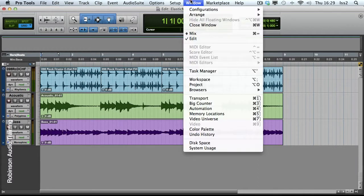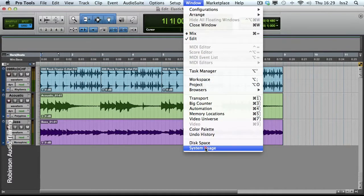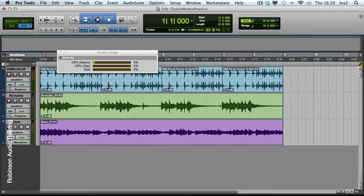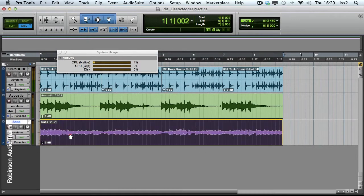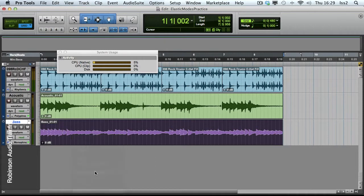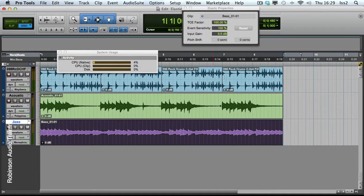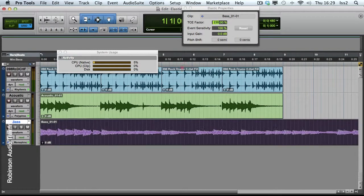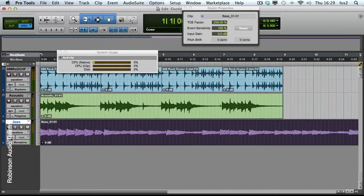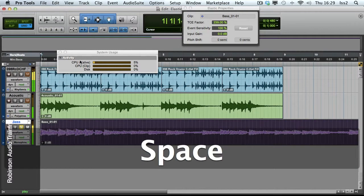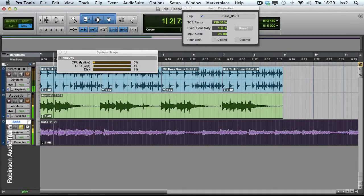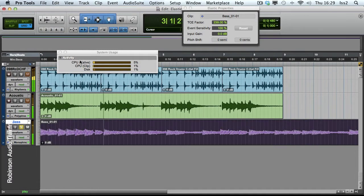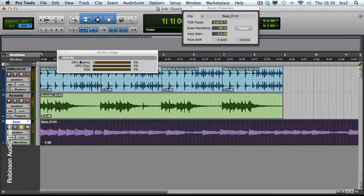We might be able to see something under System Usage here. Let's hit play and see. Well, let's do a time stretch. Let's view the Elastic Properties for the bass. We'll stretch it loads and solo it and let's see if we spot anything on this. Okay, it doesn't go up hugely. This is a pretty powerful machine.